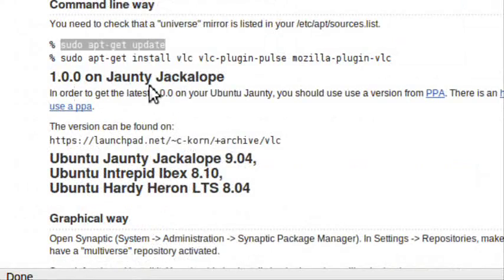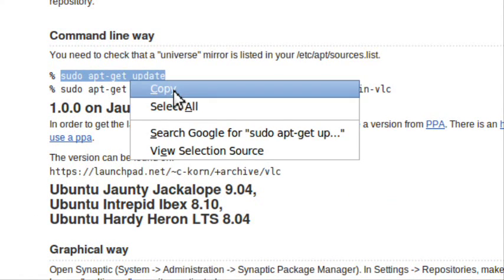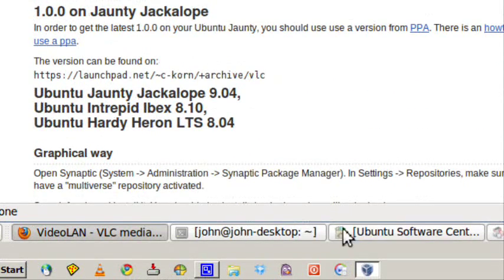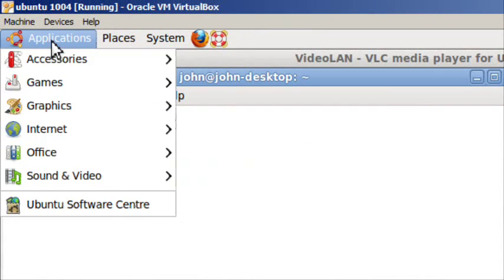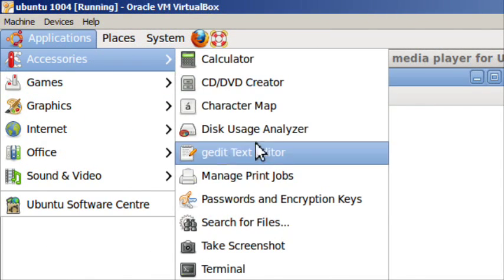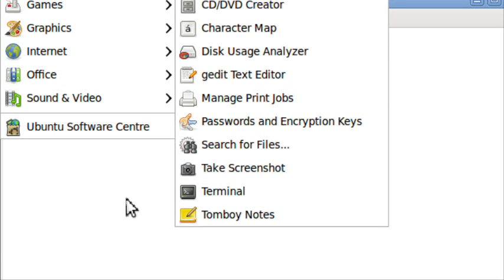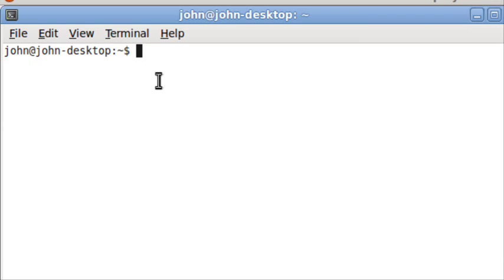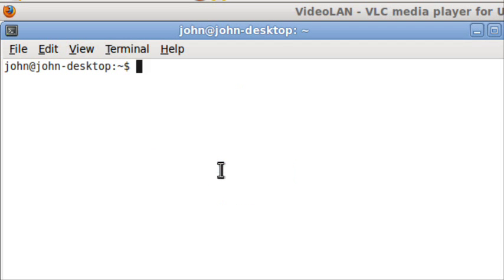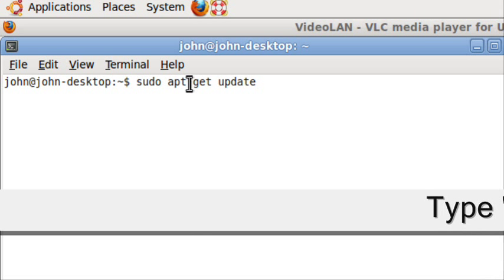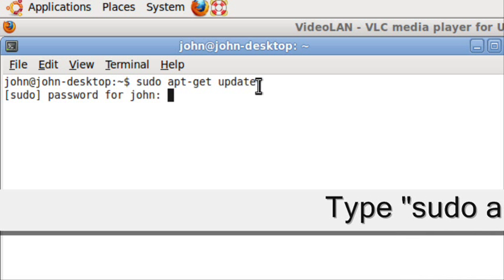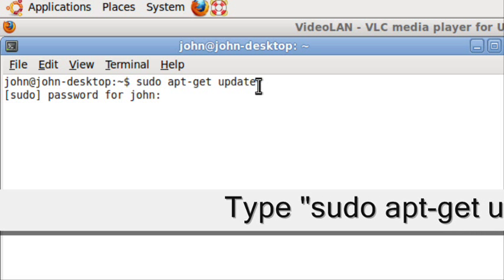I'm going to use the command line method because it's quickest. Open Terminal at Applications, Accessories, Terminal. Then paste in sudo apt-get update and type your password.